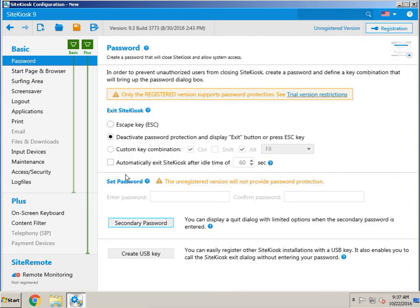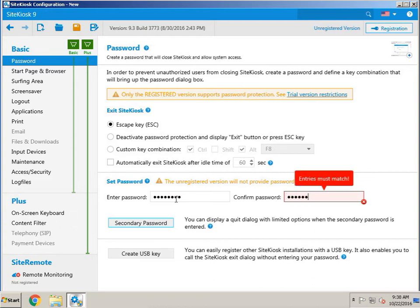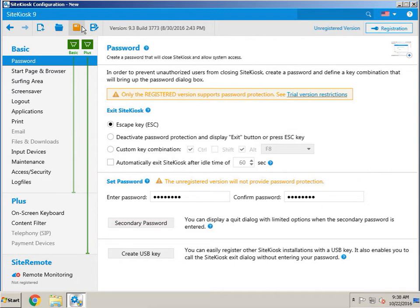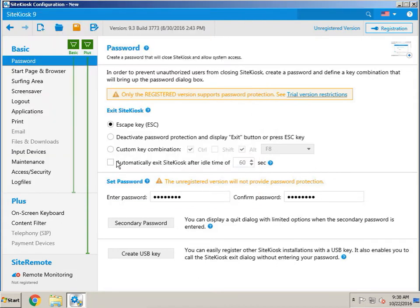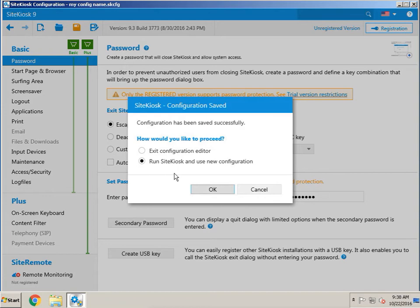Go to the Password section. You want to choose the escape key and then type in the desired password you want to have to protect it, so people can't just exit out of the kiosk mode. Then that's pretty much it — go ahead and at the top hit Save to save your configuration, and it's going to go ahead and run with the new configuration.